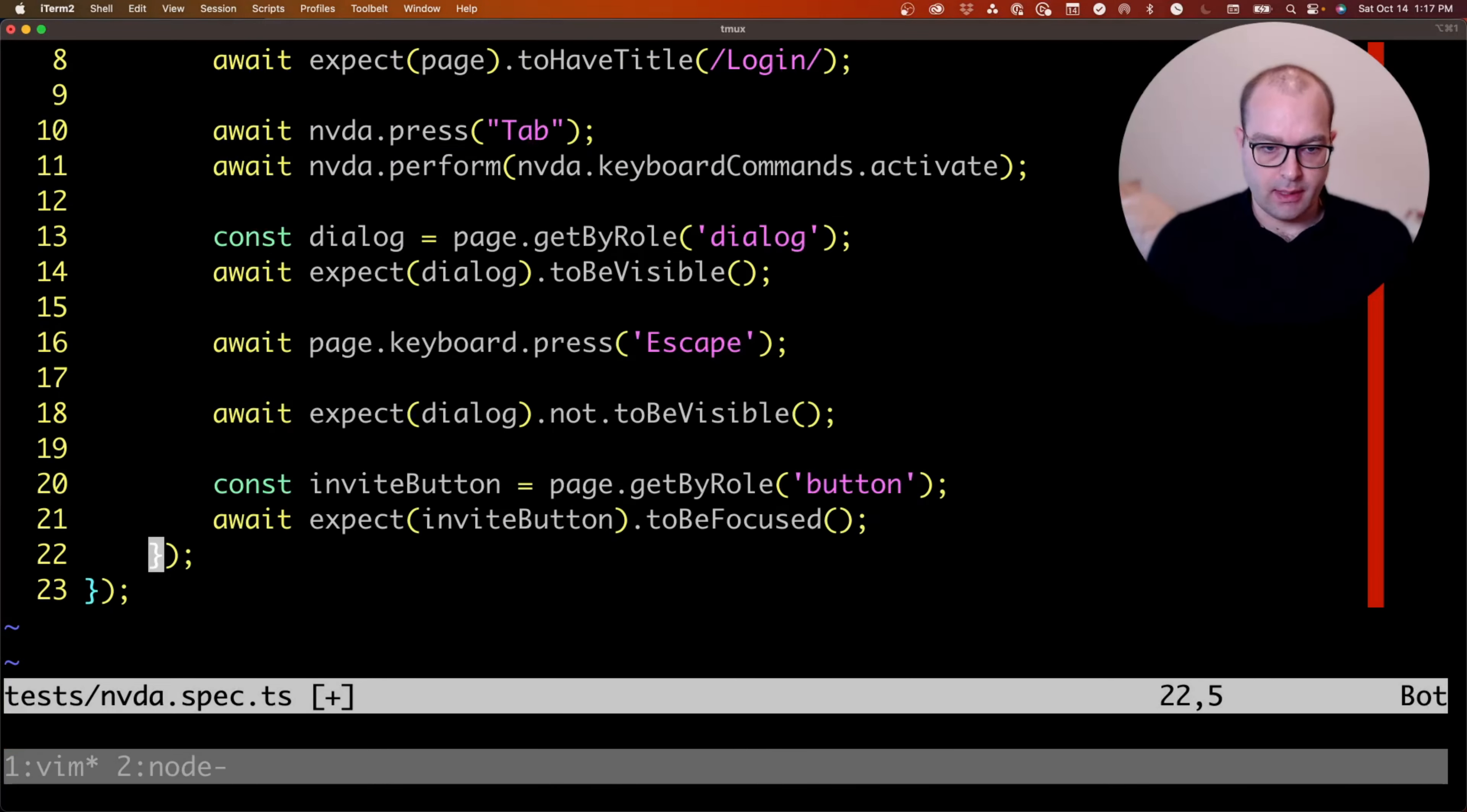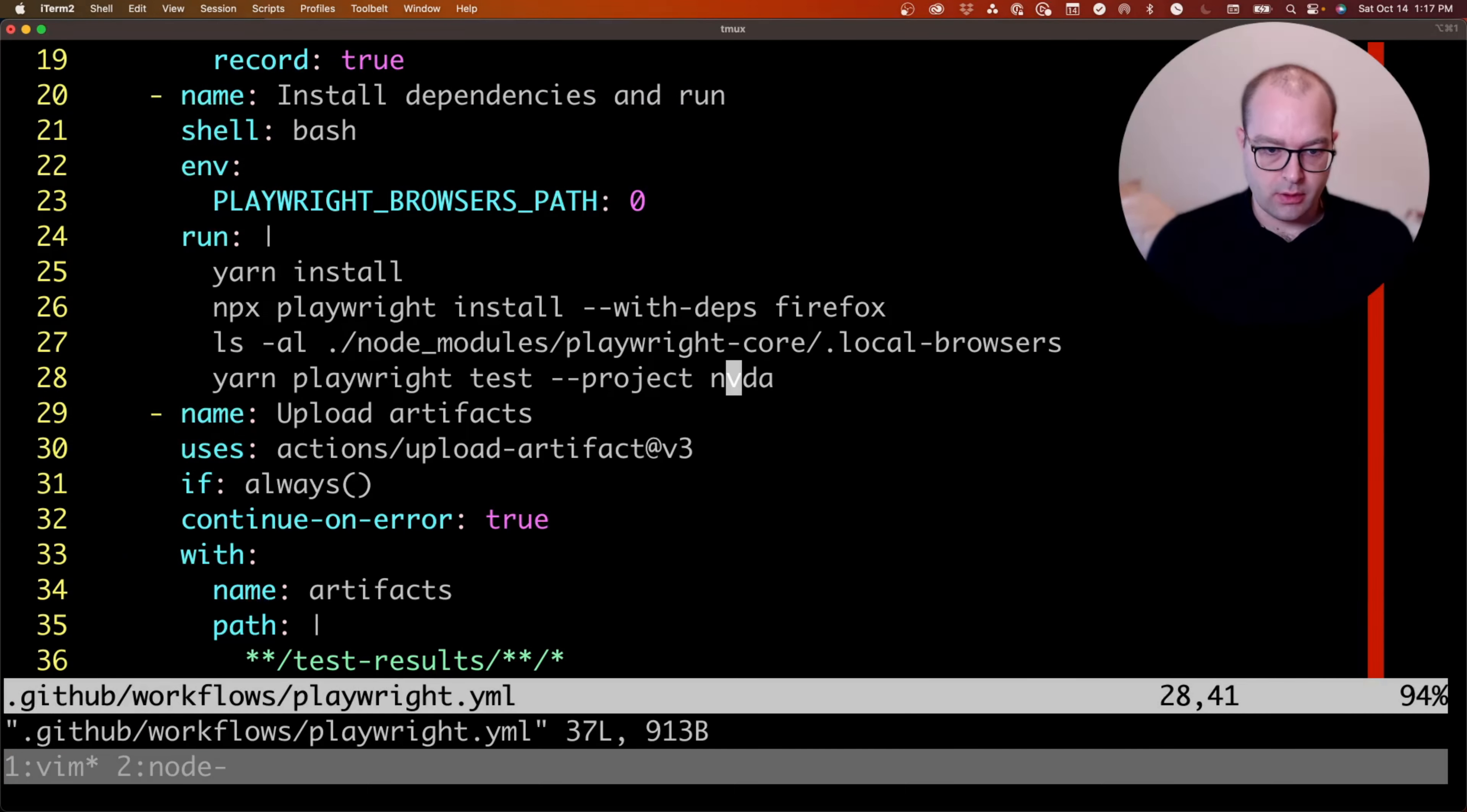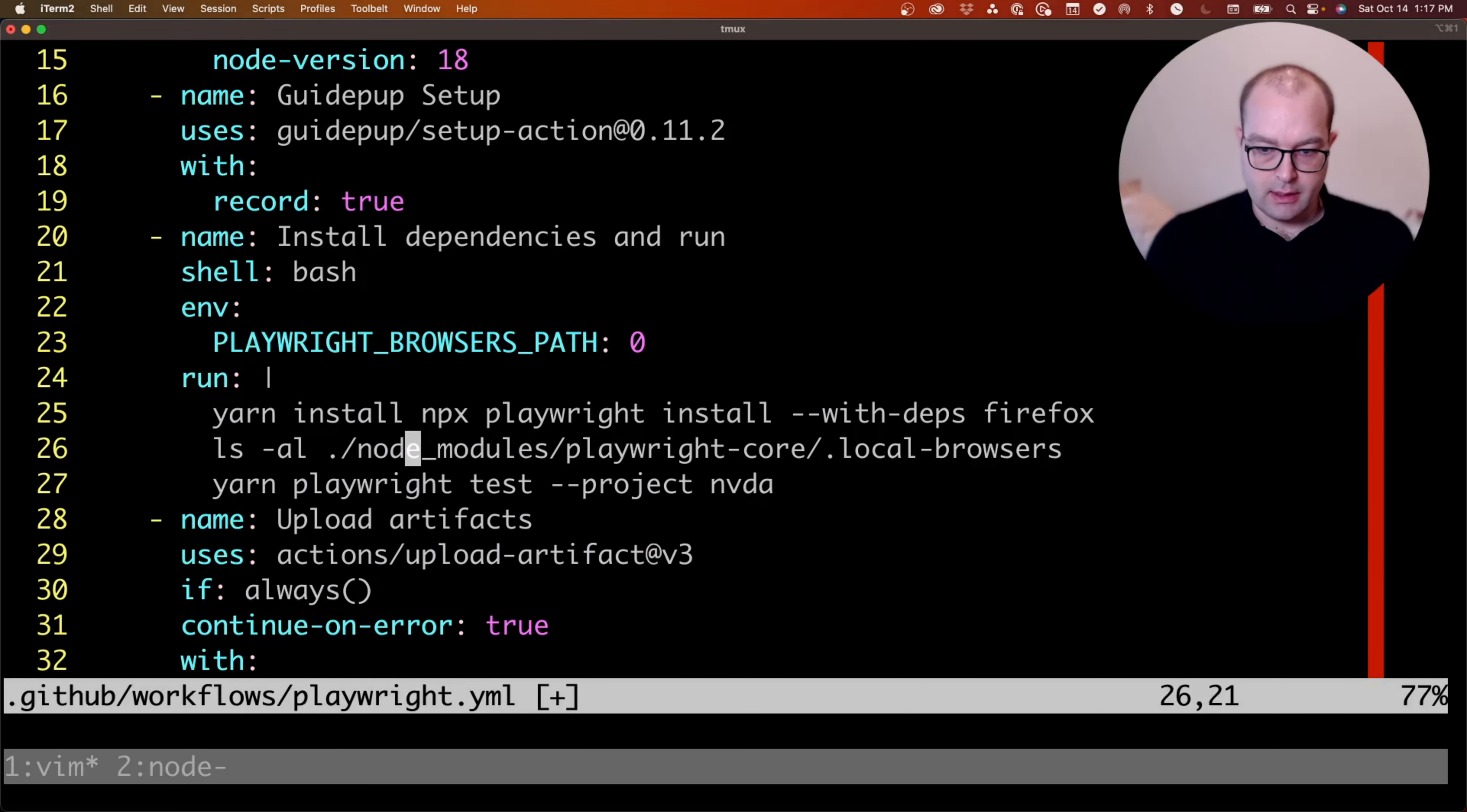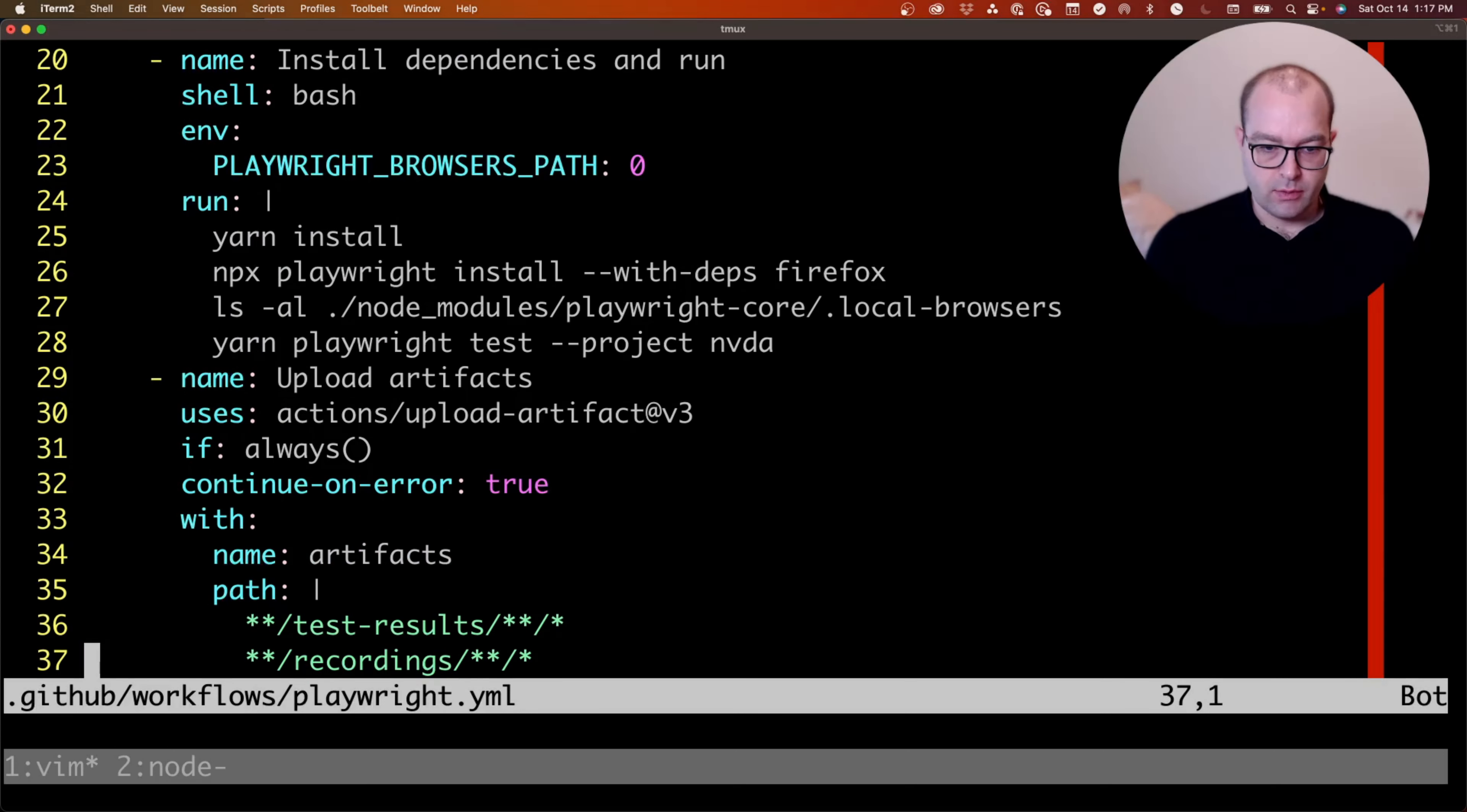And in order to get around that, I'm using GitHub Actions to set up a workflow for Windows Latest, using GuidePup's configuration for NVDA, and then installing Firefox and running the tests in the context of a Windows environment.